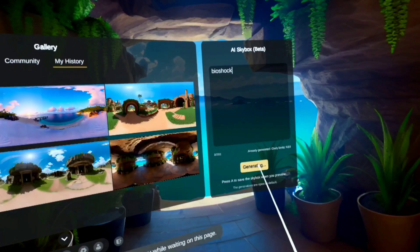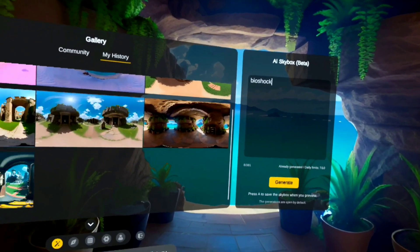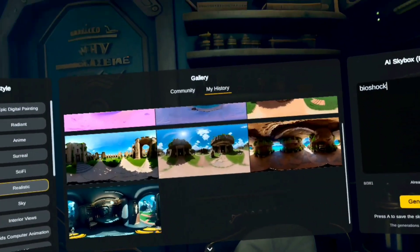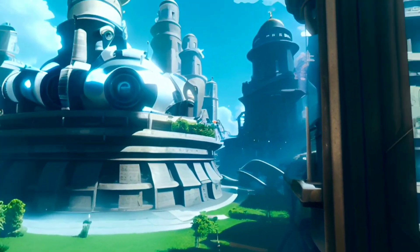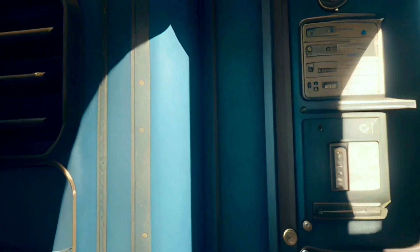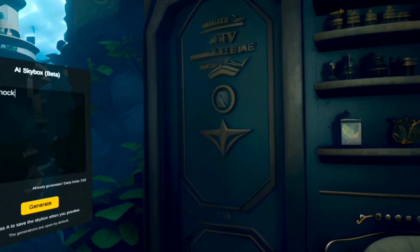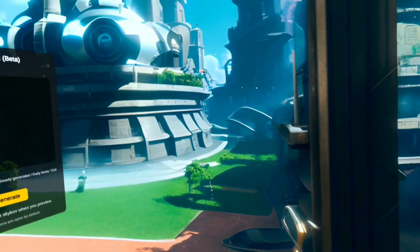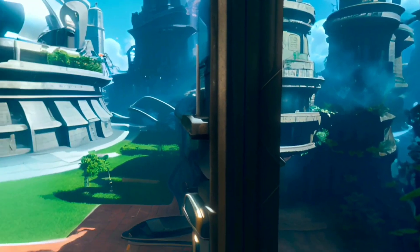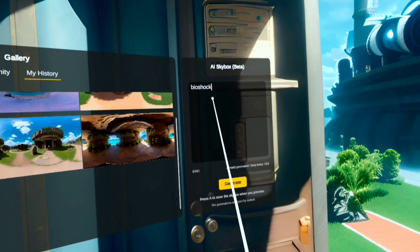Now I just got an idea, I'm going to try something completely different. Let's see if it knows what this is — all I put was 'BioShock.' Okay, it generated something. It's close, it's really close — like it's trying, I think it knows what I want but it's trying.